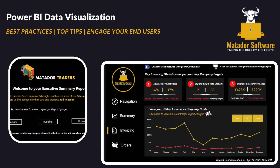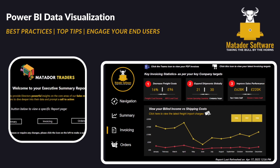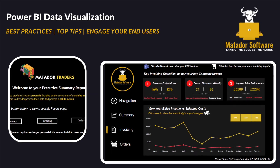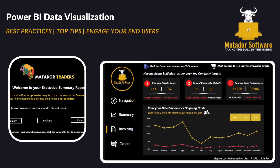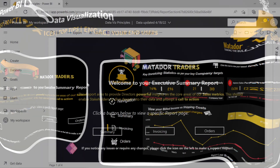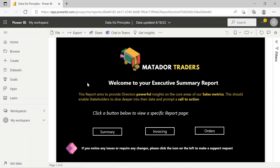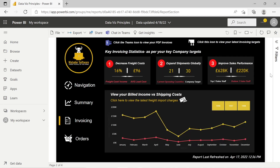Hello and welcome to this Power BI tutorial with me, James from Matador Software, where we're going to be looking at data visualization principles and best practices when building Power BI reports and dashboards.